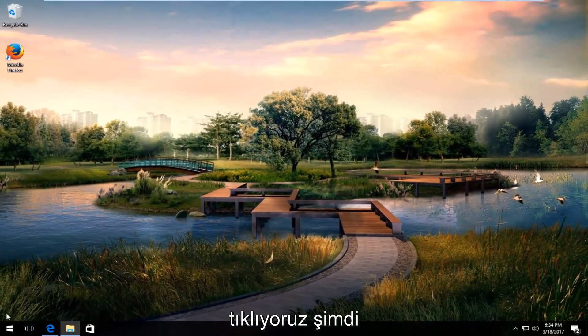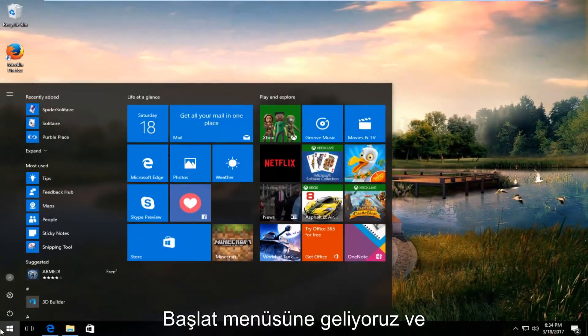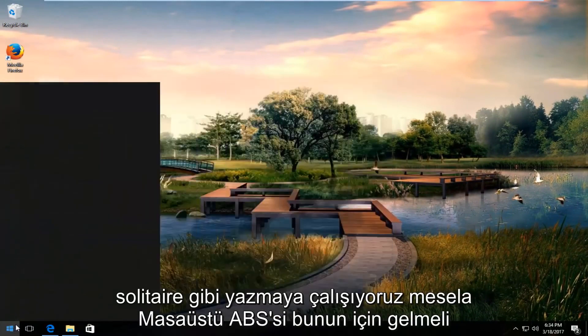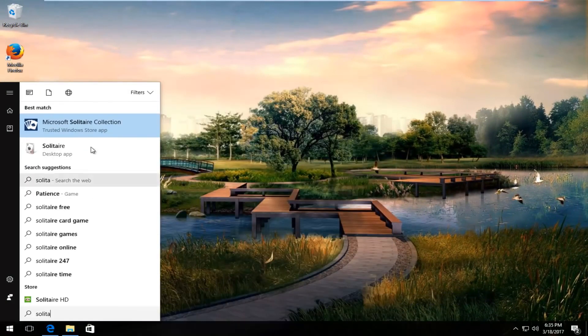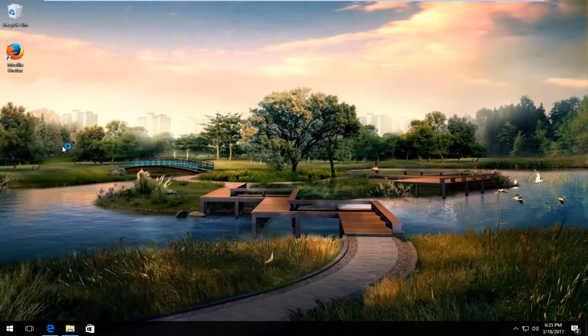Now we head over to the start menu and we try to type in solitaire for example. Desktop app should come up for that.